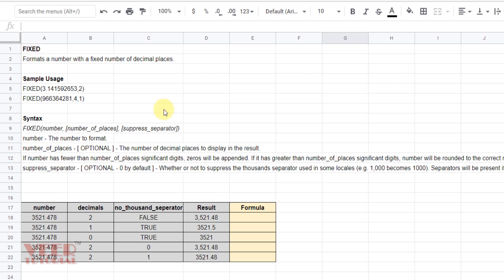We can also suppress the separator if it is mentioned in the number. So let me begin with the example. Here are some numbers, the decimal places we require, and whether thousand separators are required or not. These are the results.